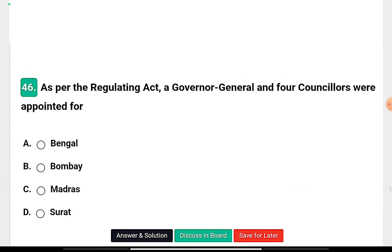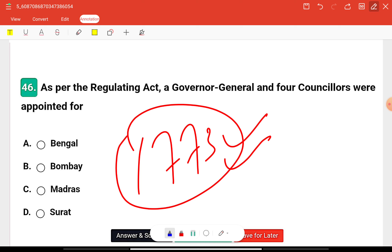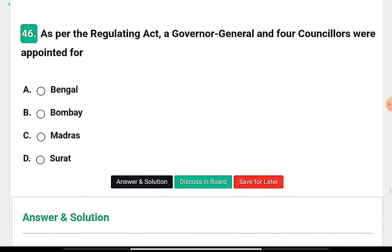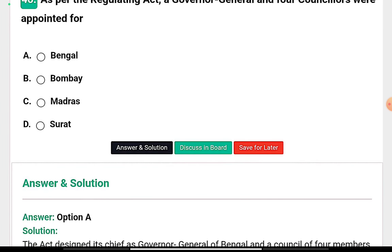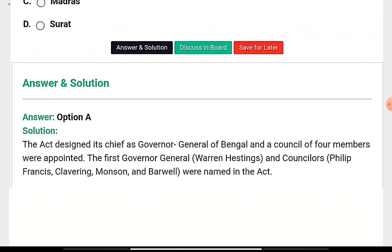Question sixteen: As per the Regulating Act, the Governor General and four councillors were appointed for — Bengal, Bombay, Madras, or Surat? The Regulating Act came in 1773. The right answer is option A — Bengal. The Governor of Bengal became Governor General of Bengal, then Governor General of India under Lord William Bentinck, and then Viceroy under Lord Canning. The first councillors named in the Act were Philip Francis, Clavering, Monson, and Barwell.